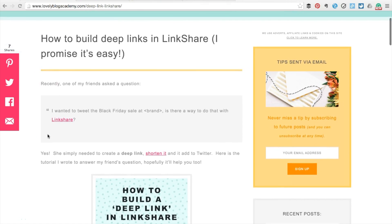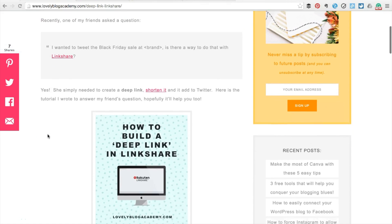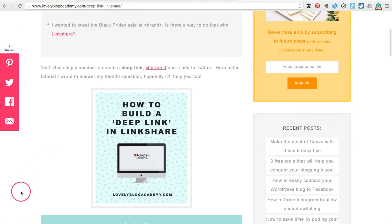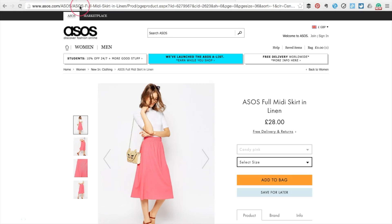Hey, in this quick tutorial I will teach you how to build a deep link in the Linkshare Affiliate Network. First, visit the brand's website and navigate to the page you'd like to link.